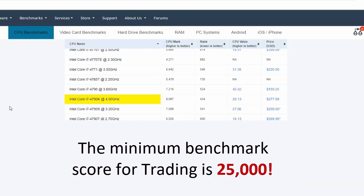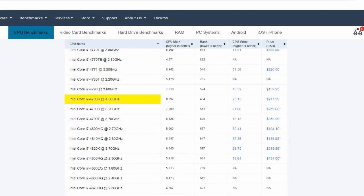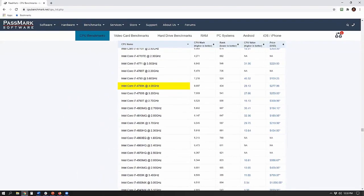Technology moves fast — the useful life of your cell phone these days is barely a year. The next most heavily weighted variable in the formula for a fast trading computer, after the processor, is your internet speed. We're going to go to a different website called speedtest.net.